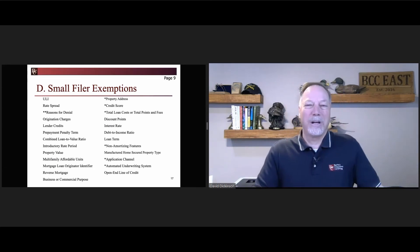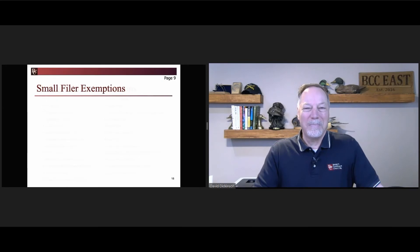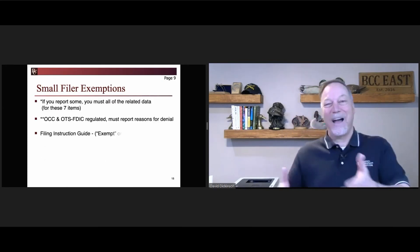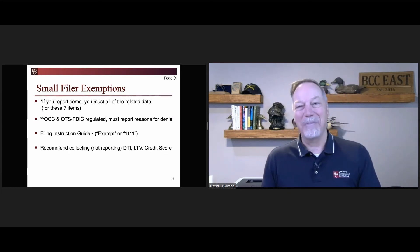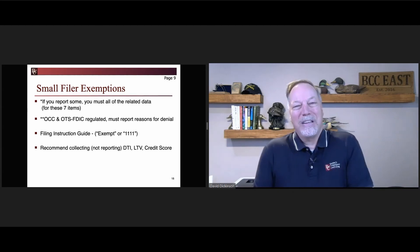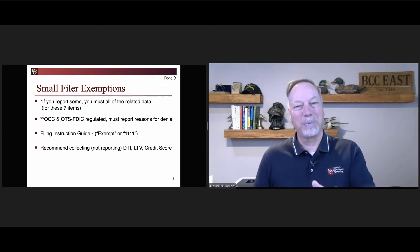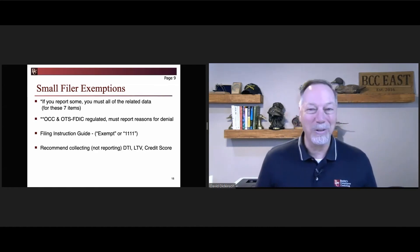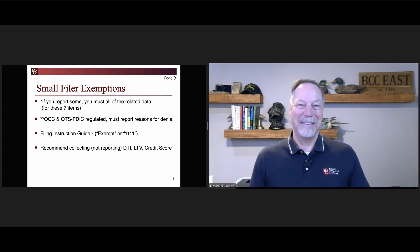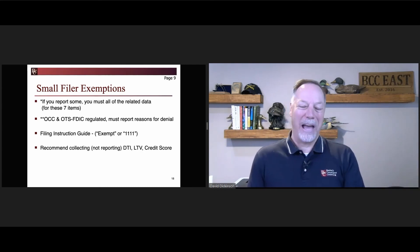Also, reasons for denial — on the left-hand side, third one down — OCC and state savings institutions, those that were OTS and now FDIC, still have to give reasons for denial. It's a long story, but basically the exemption said you don't have to do it for HMDA; however, the Fair Housing Act has no implementing regulation, and it says that OCC and OTS have to provide that information. So they got stuck with those.